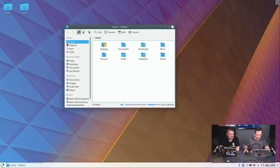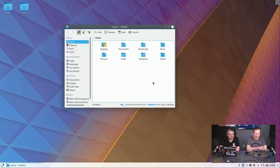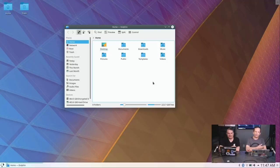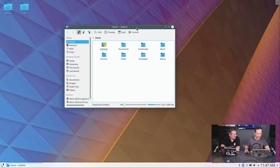Now we're over in KDE, and notice that the same application — Dolphin, the file manager you just saw in GNOME — is up on the screen. Here it is in KDE, applying the KDE theme to it. A quick note: Plasma slash KDE — I say KDE, I say Plasma, I'm talking about the same thing. Tom and I have been using Linux for many years and know it as KDE, but they want you to call it Plasma now. So if I say KDE or Plasma, I'm talking about the same thing.